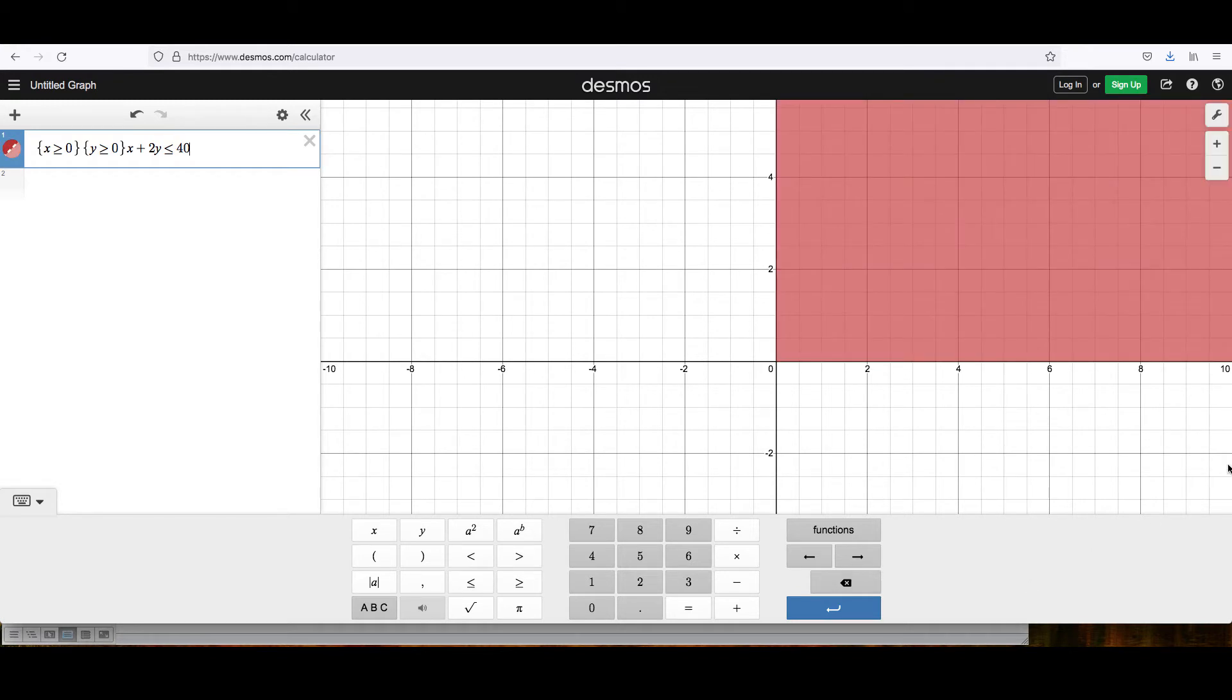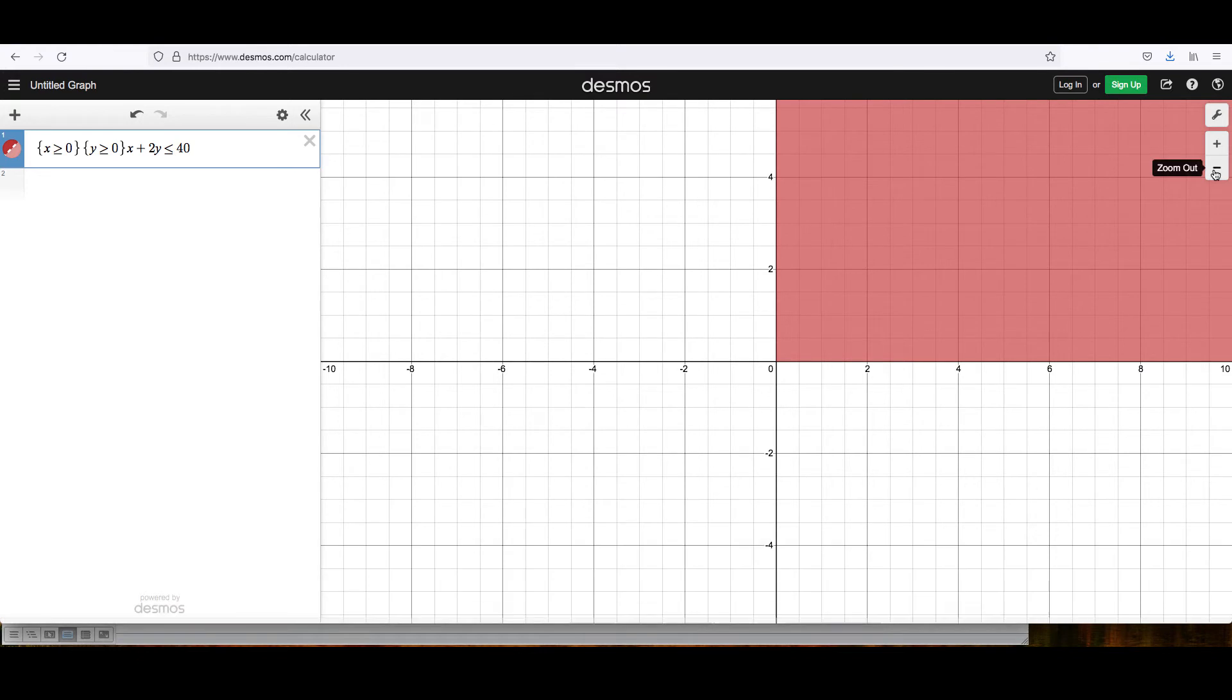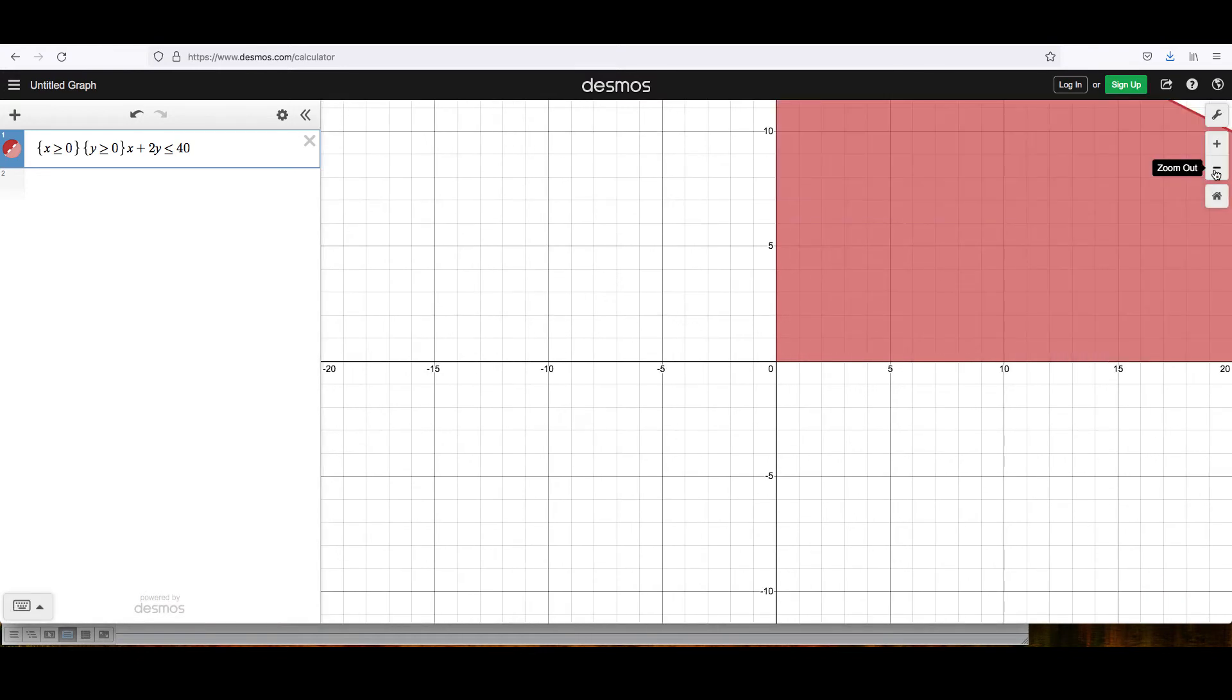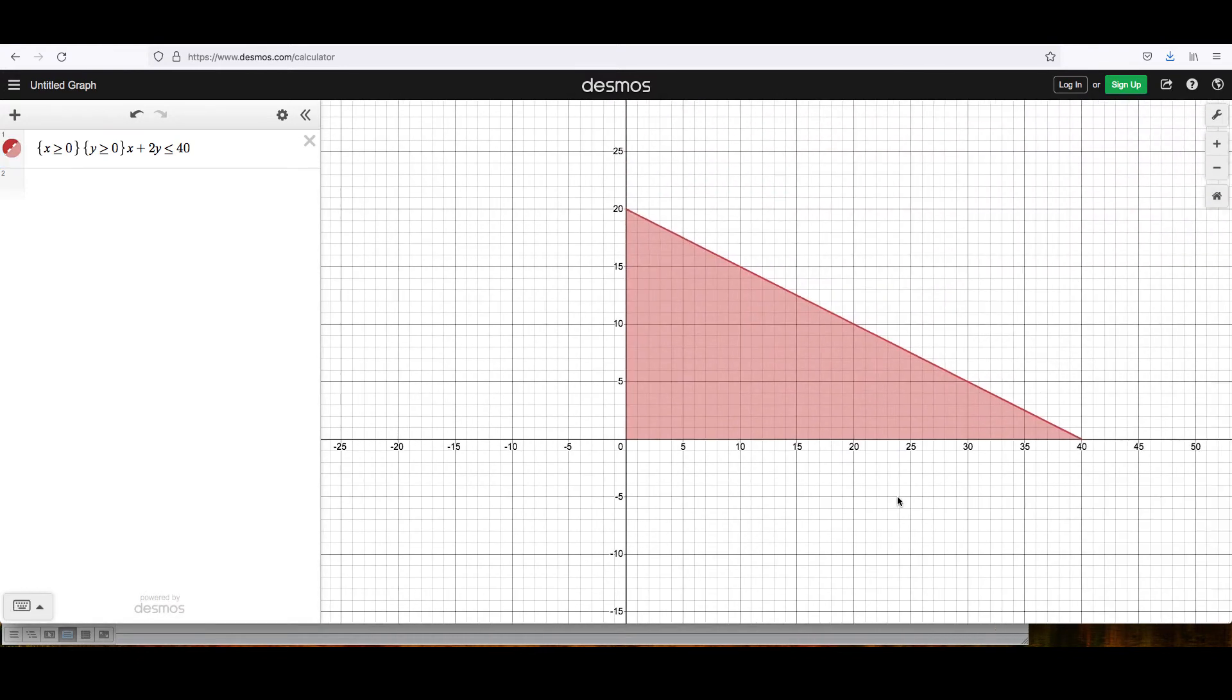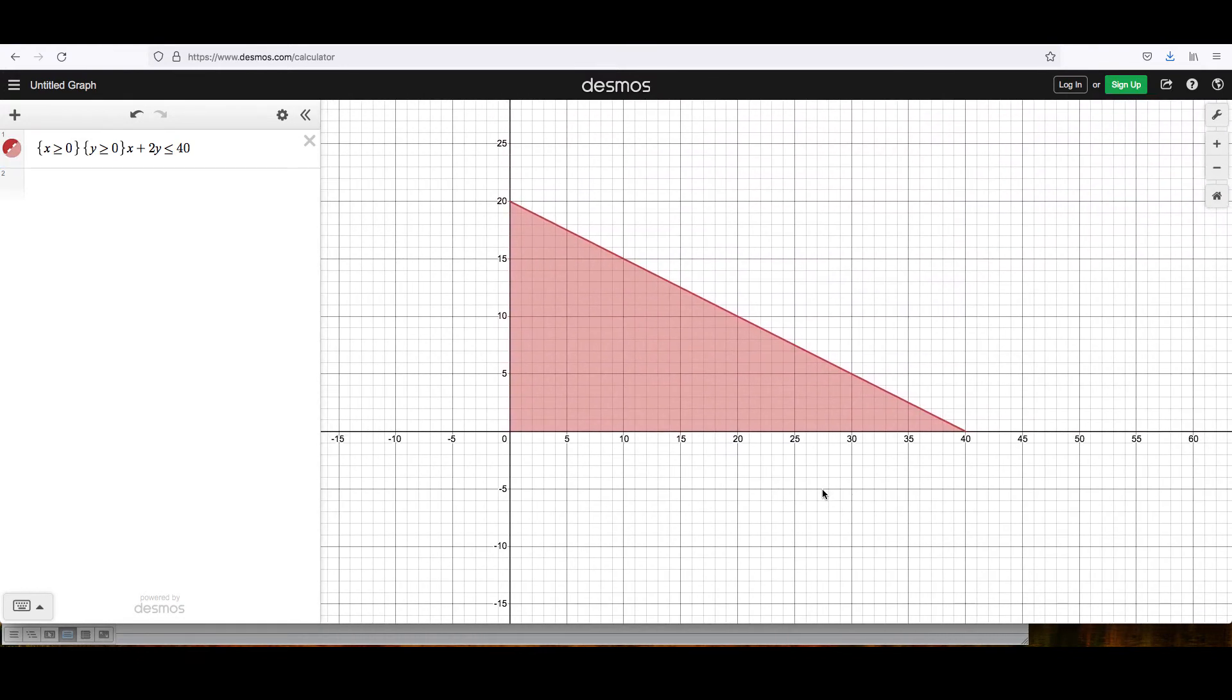Now, this created a shaded region on the graph, but I can't see the whole thing. I can't see where it hits the axes. So I'm going to zoom out and move it around until I see what this shaded region looks like for this constraint.